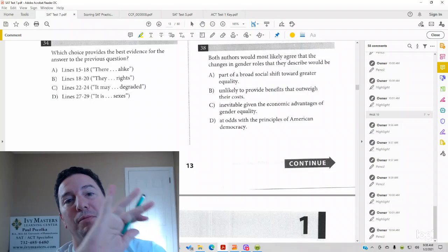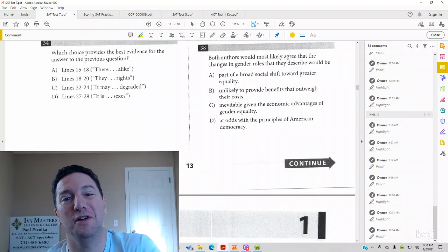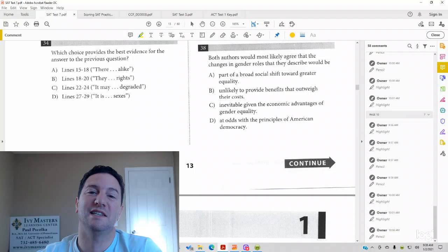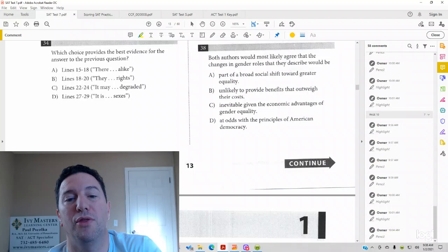Hi, I'm Paul Pasolka, Ivy Masters Learning Center and ivymasters.com, and today we're going to look at Test 7, Section 1, Number 38, which reads,